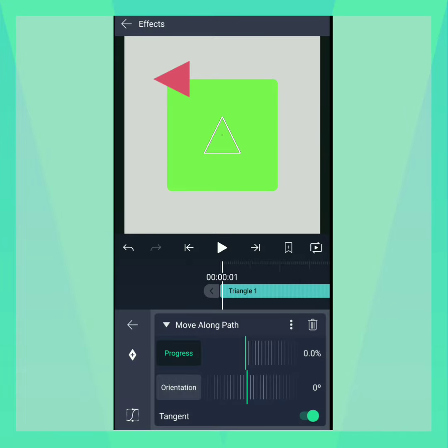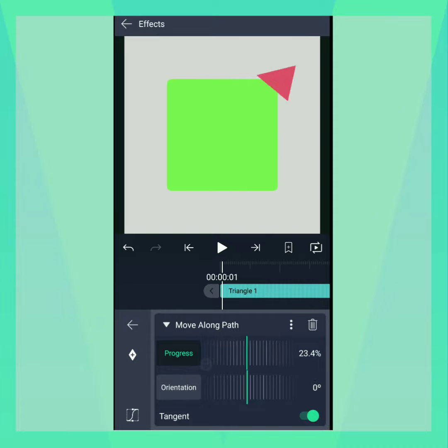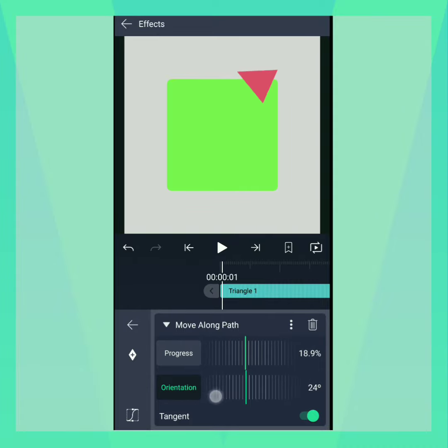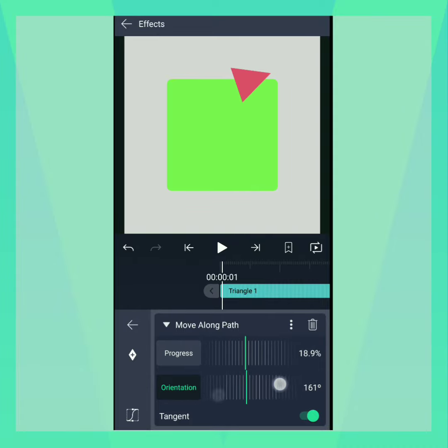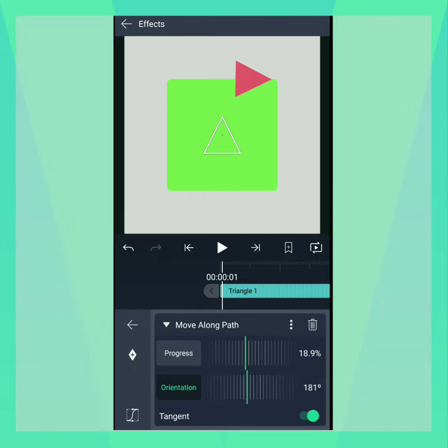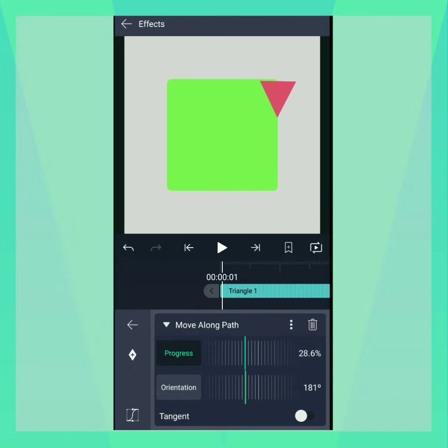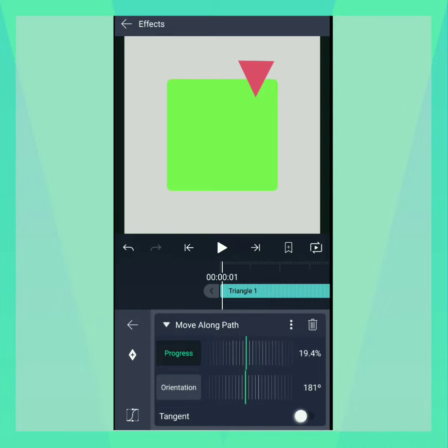The Progress slider moves the shape along a percentage of the path. Adjusts the base angle of the shape. Tangent, when turned on, rotates the shape based on the angle of the path.